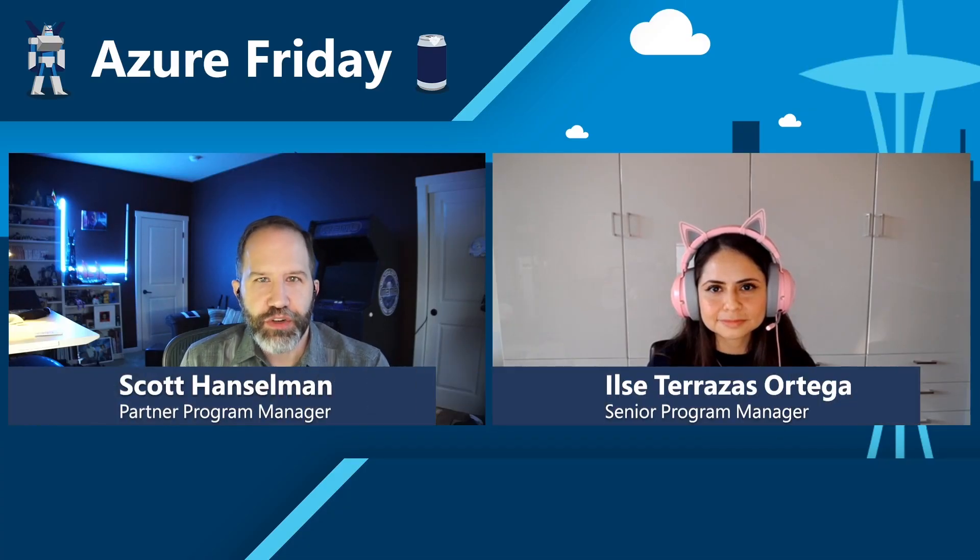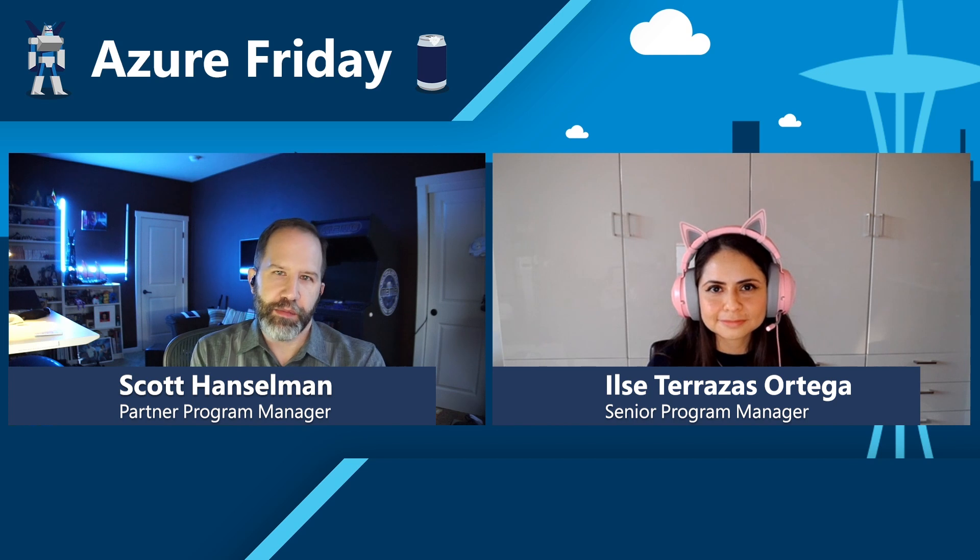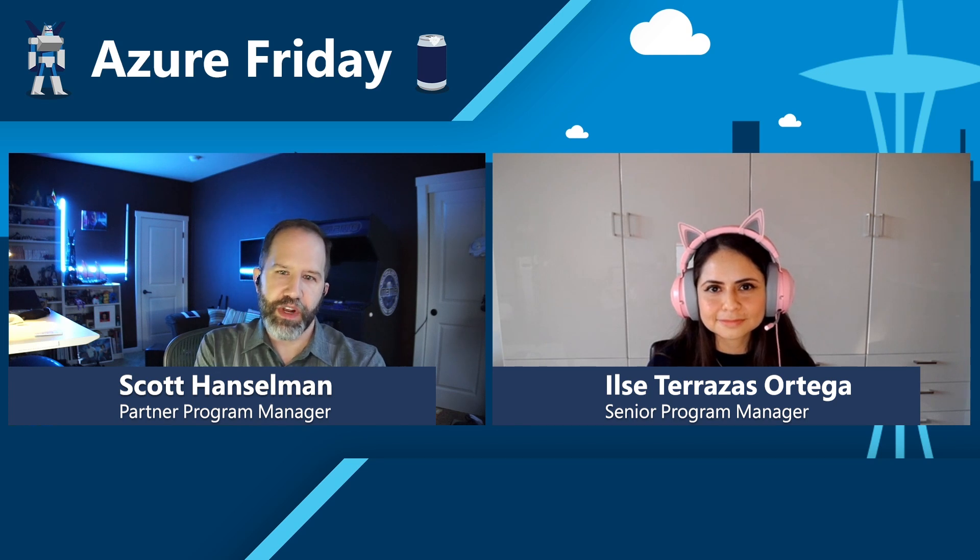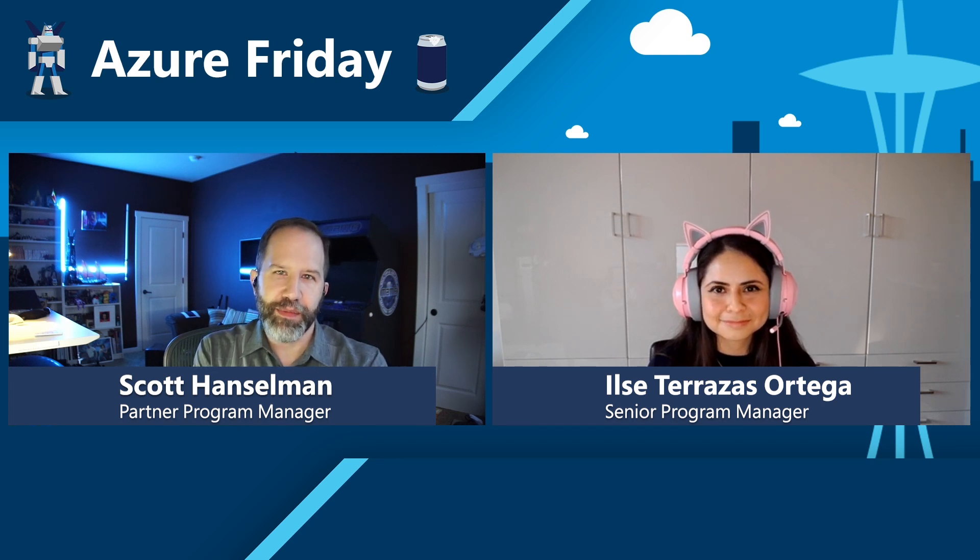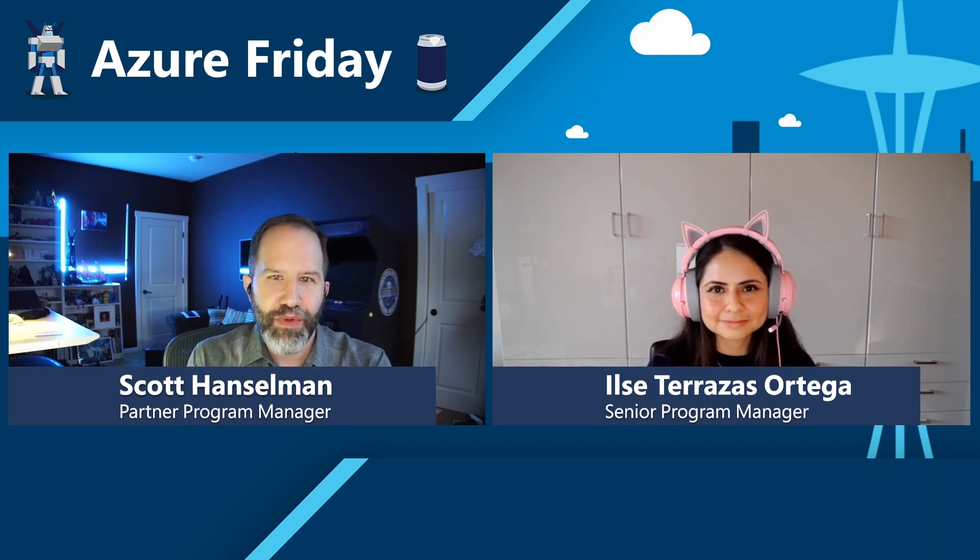Hey friends, I'm Scott Hanselman and it's Azure Friday. I'm here with Ilse and we're going to talk about one of my favorite things, the Azure Mobile App. How are you?